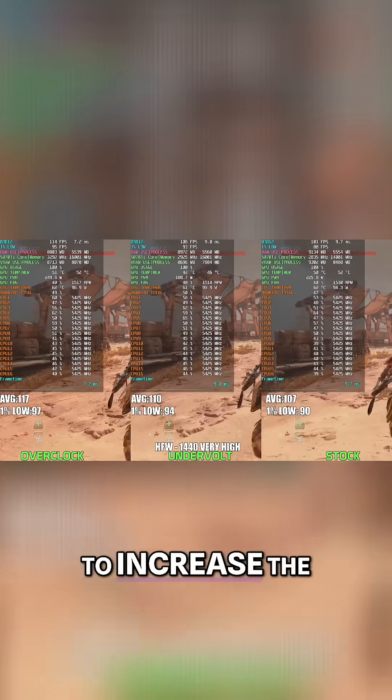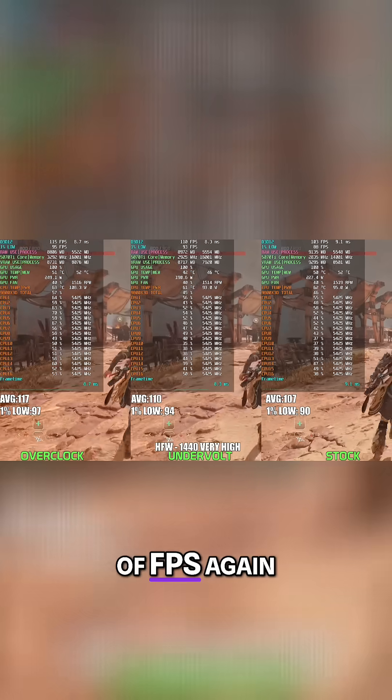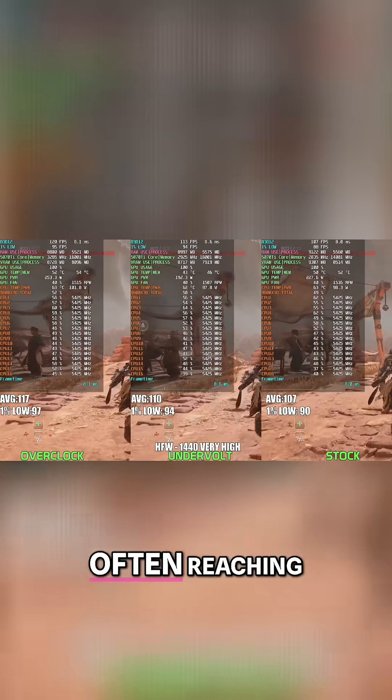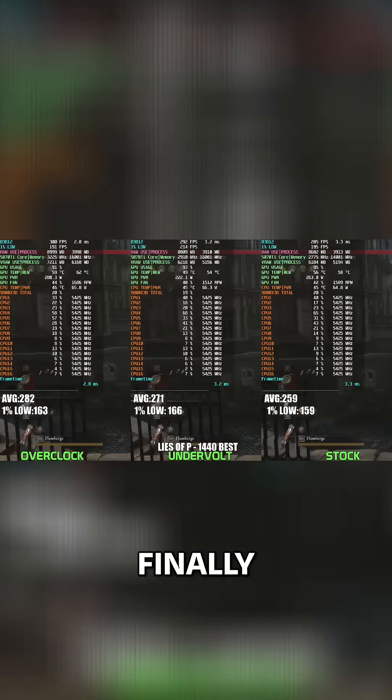While the overclock manages to push FPS even further, that does come at the expense of higher power draw, often hitting around 240-260 watts.